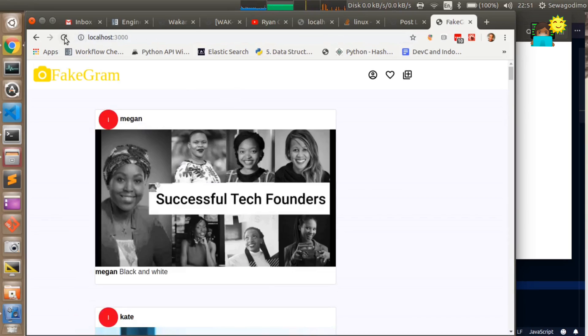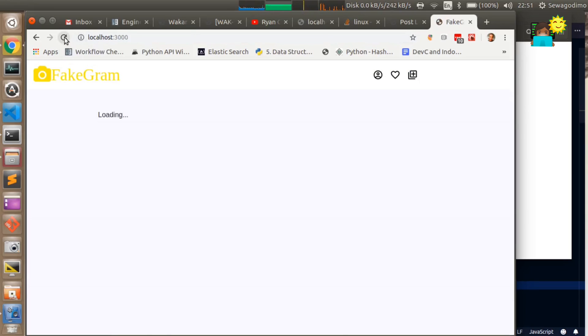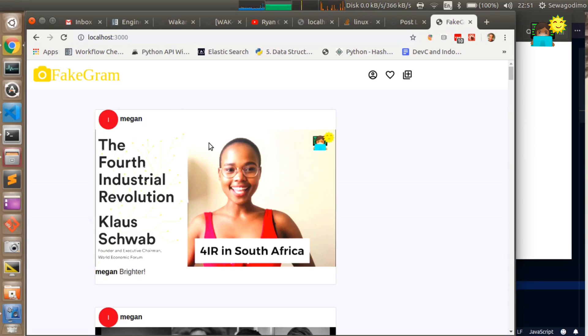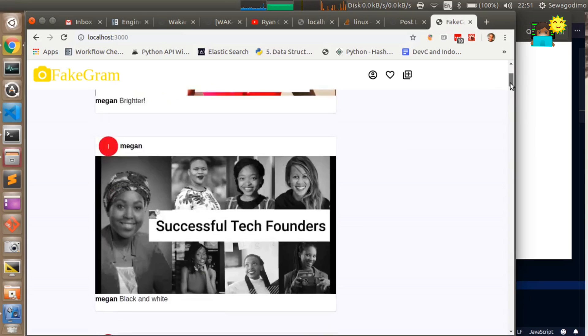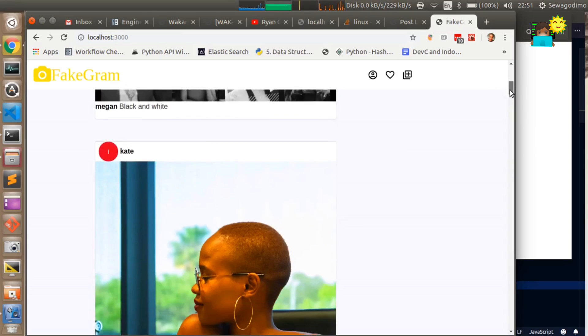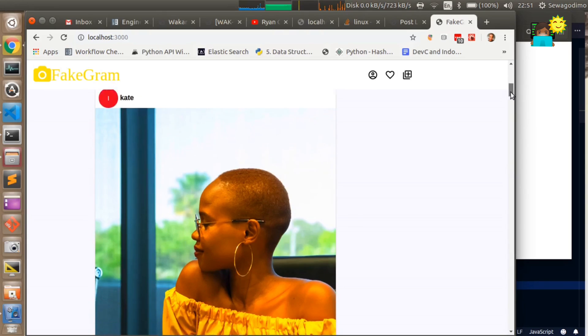Now you can post that picture and it redirects you to the home page. If you refresh you should be able to see that picture that's been uploaded by this user with the correct filter being applied to it. Previous posts, this one had a black and white filter and this one had a saturated filter.